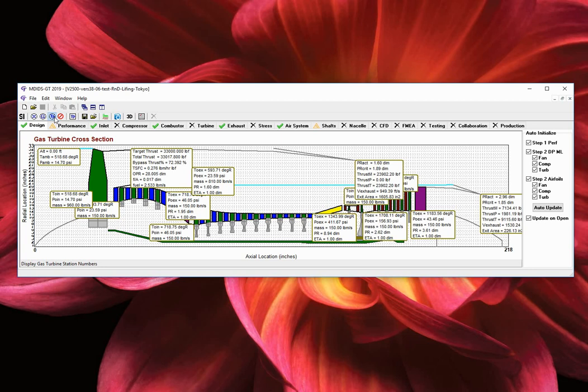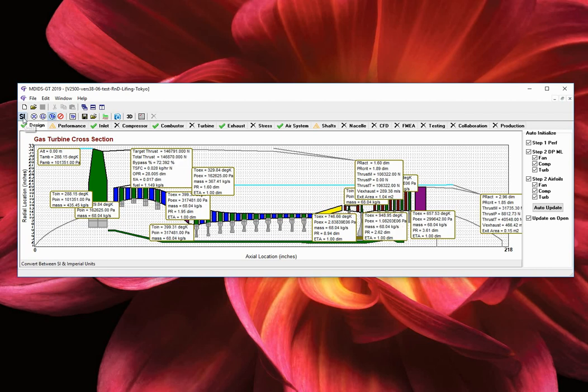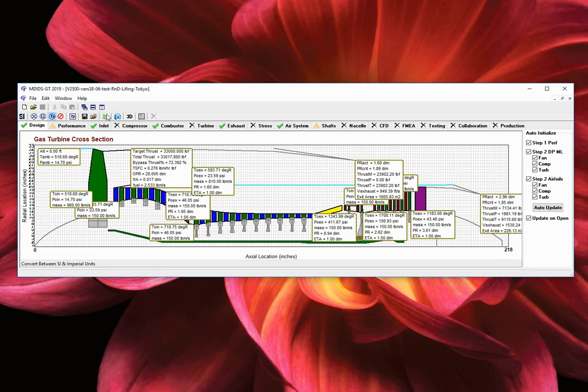For those familiar with SI units, it's just a click away. The take a picture button will save a JPEG image of the cross section to be used in your documents.